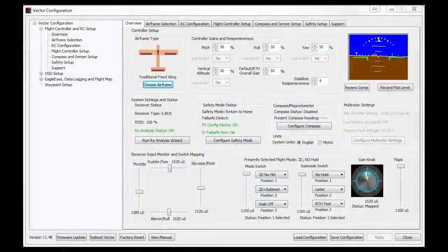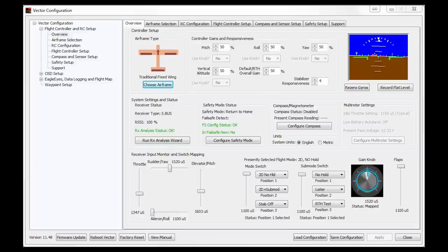Hi guys, welcome to part 3 of my Eagle Tree Vector setup videos. Now in part 1 we sorted out the transmitter and the receiver. We ran the RX analysis wizard which does a huge amount for setting up the vector — that is to get the control sticks all working. As you can see there's a bit of movement when I move them around in the bottom left hand corner here.